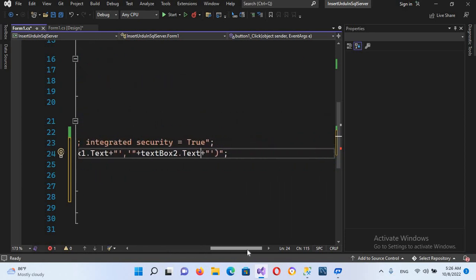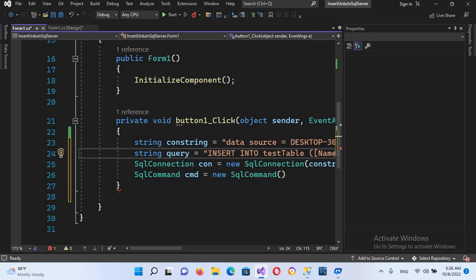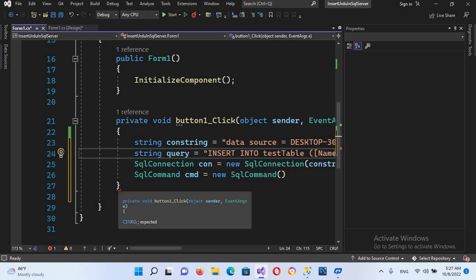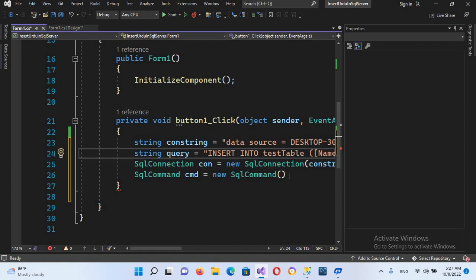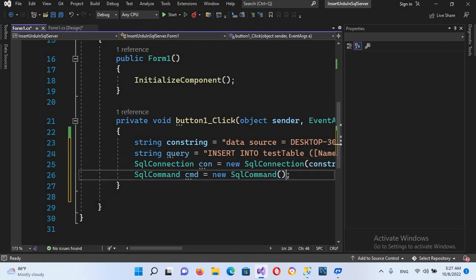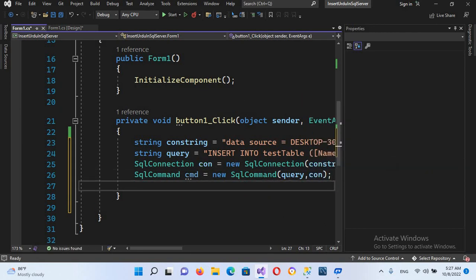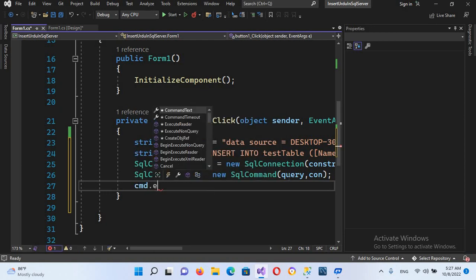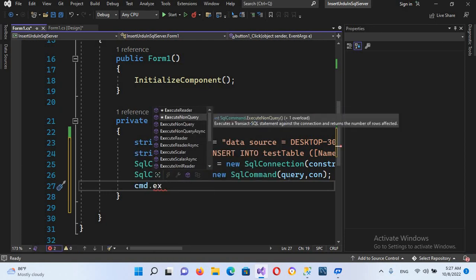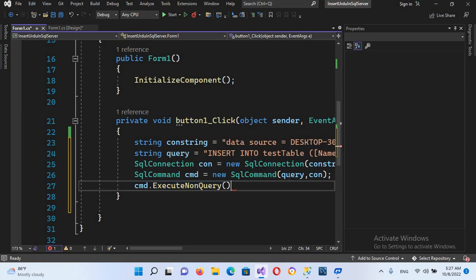It is showing an error on the button click event — it needs a semicolon. After fixing that, I'll pass the query and con into the SqlCommand constructor. Then we will execute it using cmd.ExecuteNonQuery() and put a semicolon. Now our code is complete.